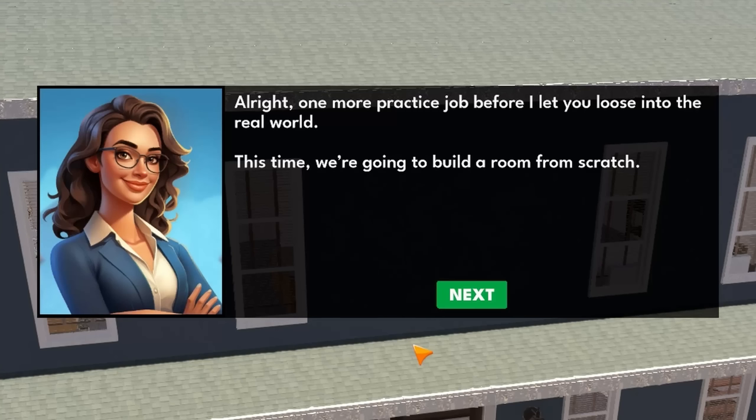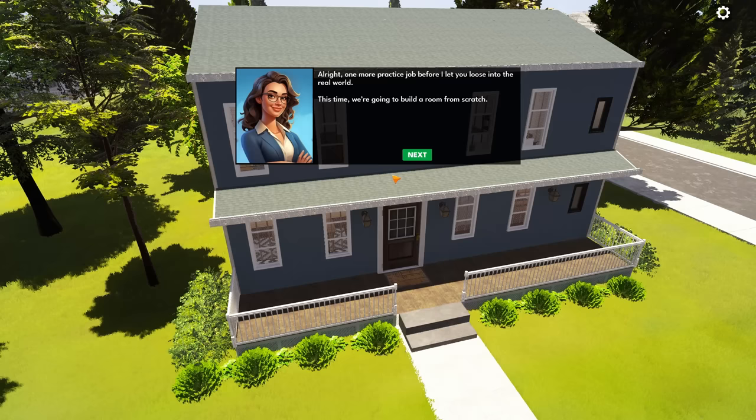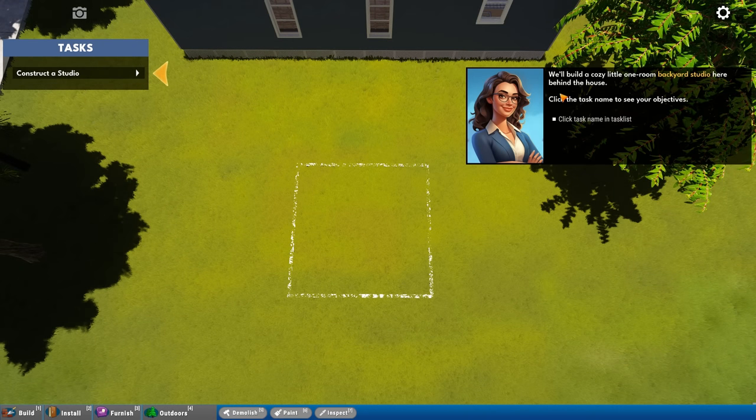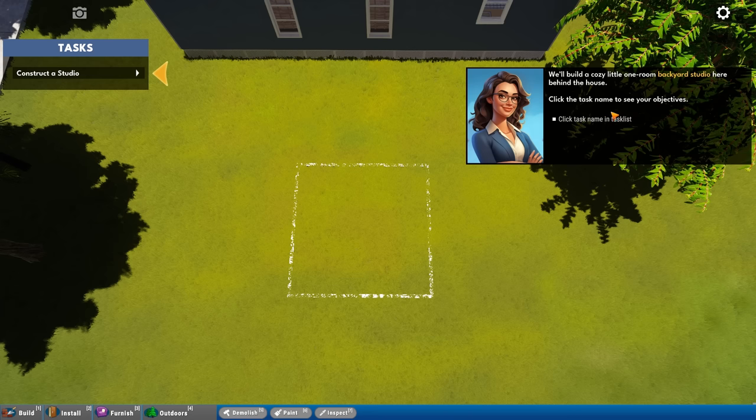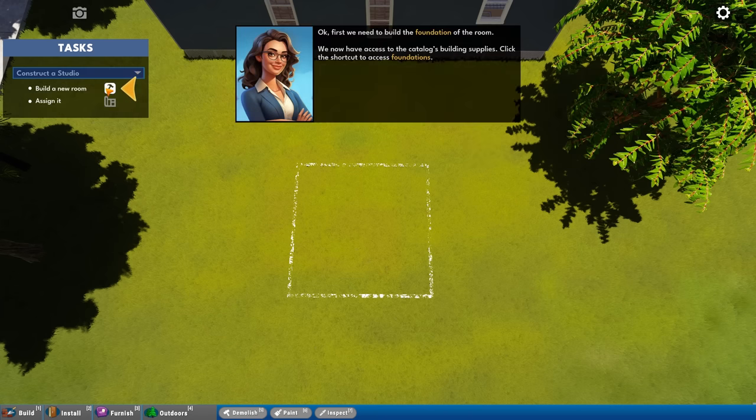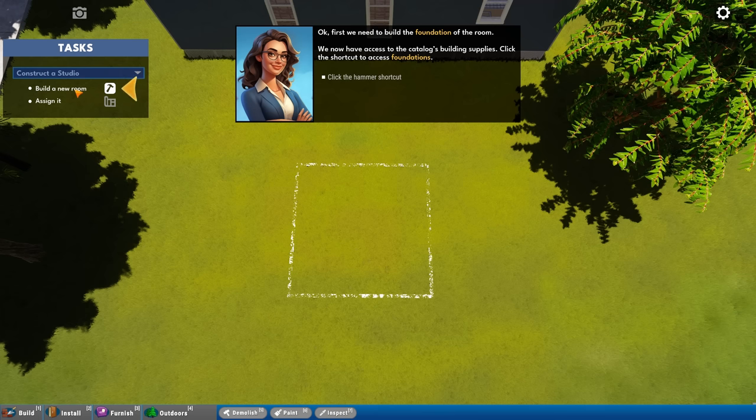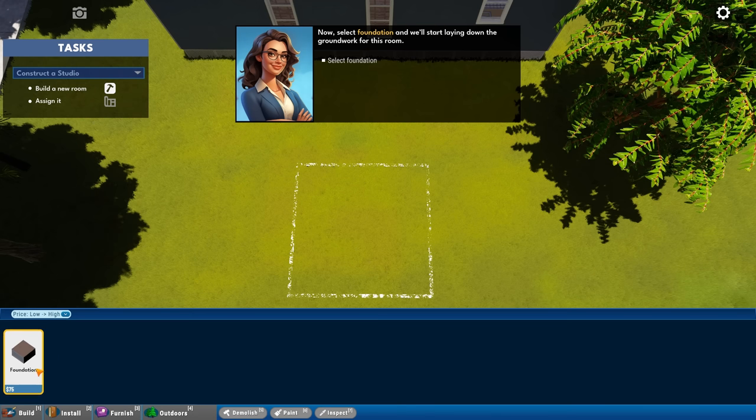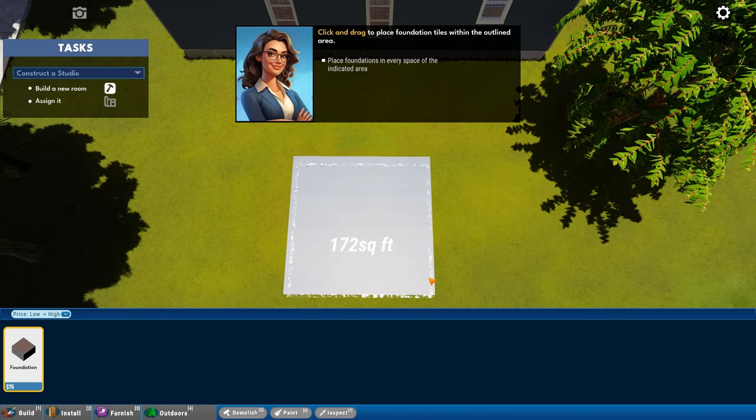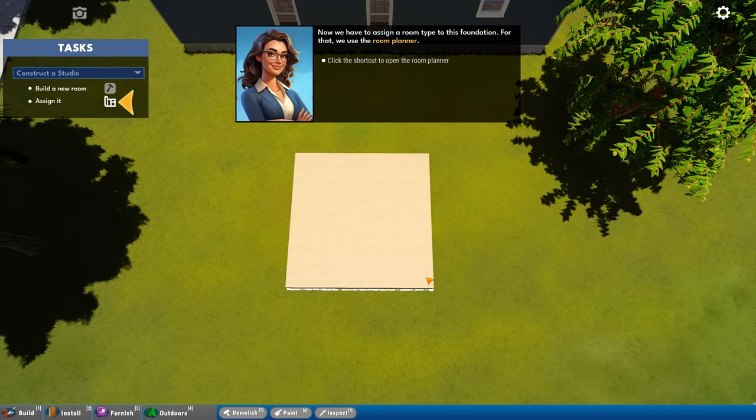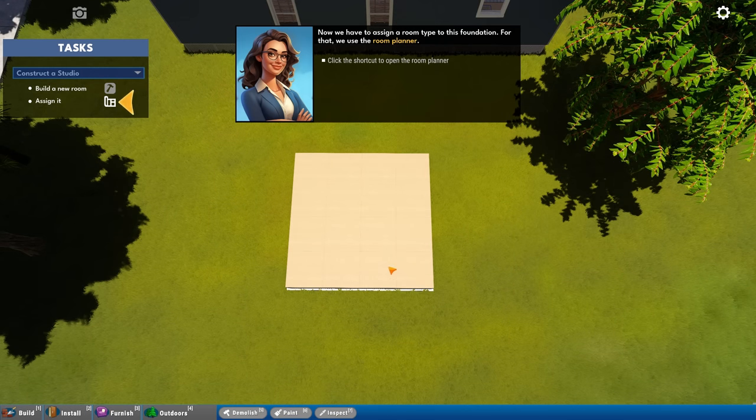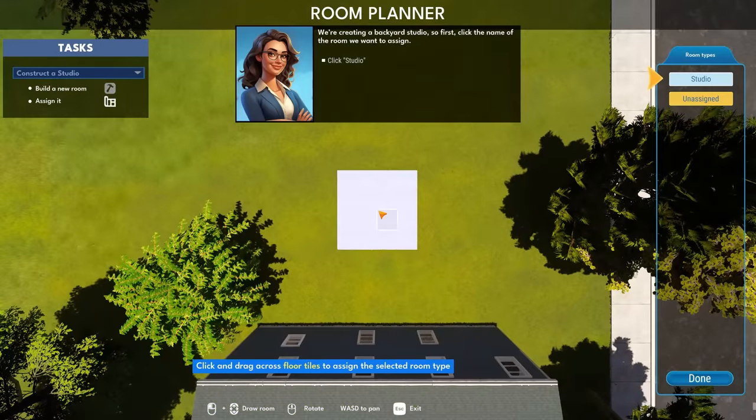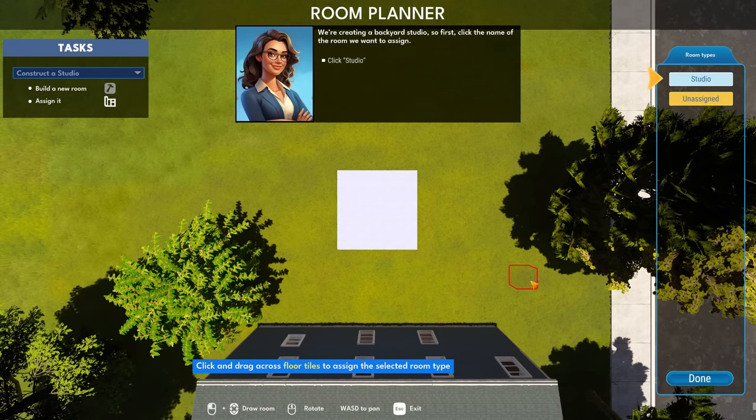Let's look at some construction. All right. One more practice job before she lets us loose into the real world. This time we're going to build a room from scratch. Oh, wow. It really is from scratch. We'll build a cozy little one room backyard studio here behind the house. This is going to be cozy. If that's a tree, this is going to be cozy. Construct a studio.